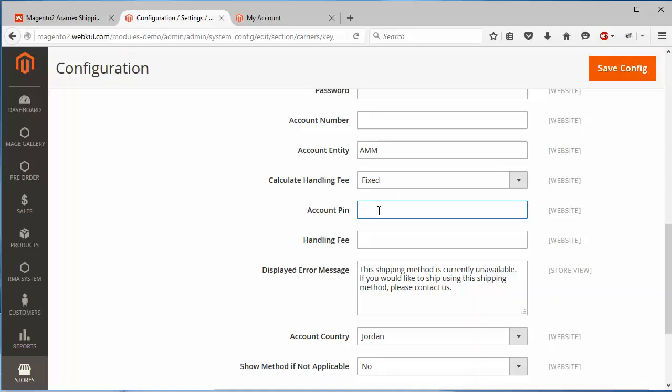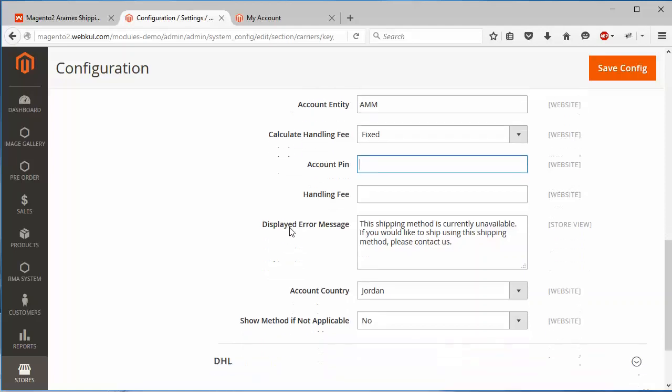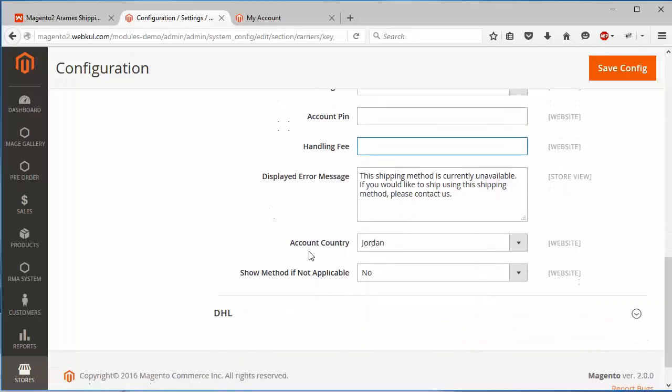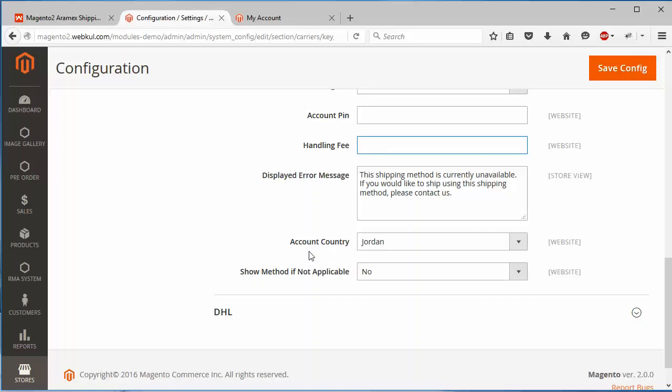After that, account pin. Admin can easily enter the account pin for this account number. After that, handling fee. Admin can enter a handling fee for the Aramex shipping.